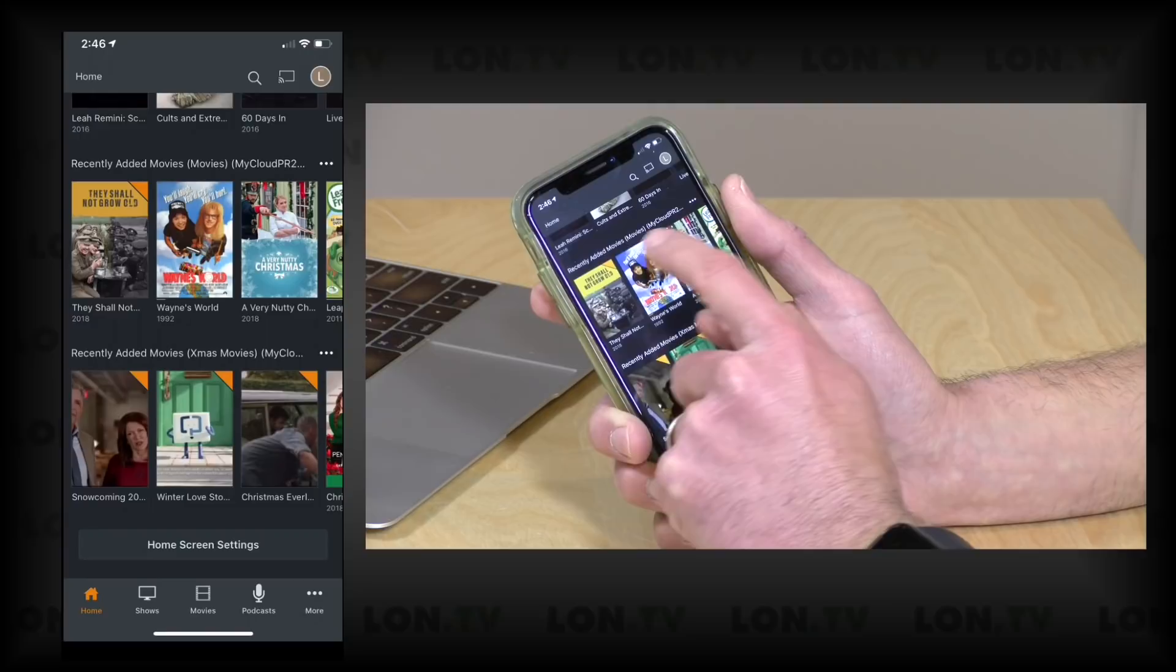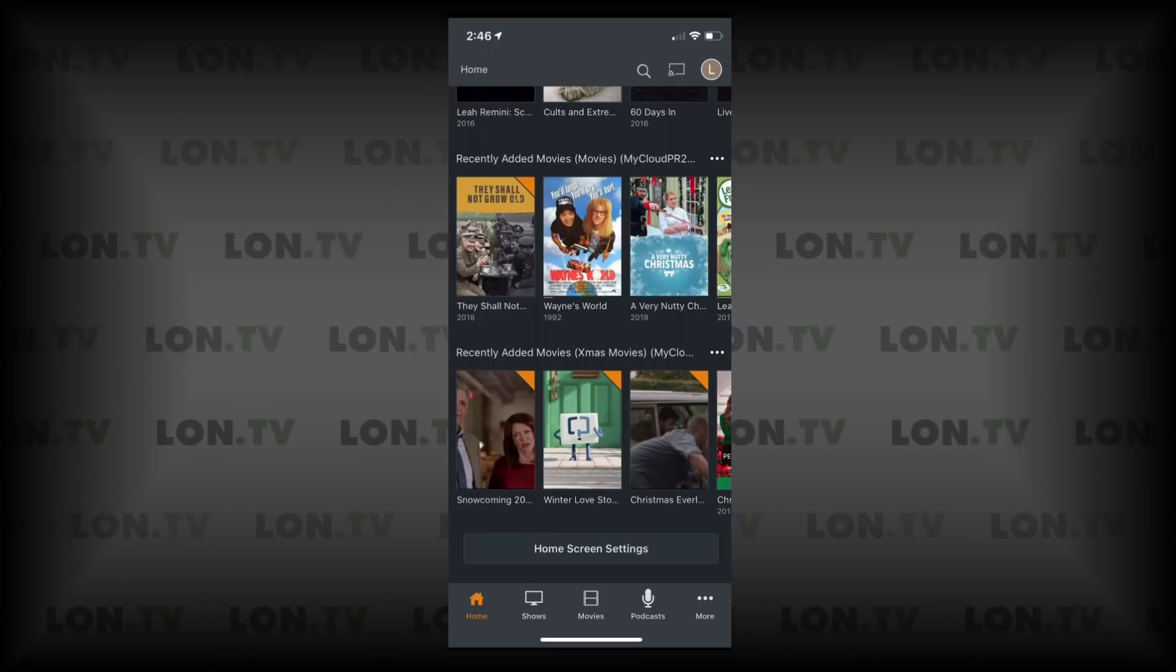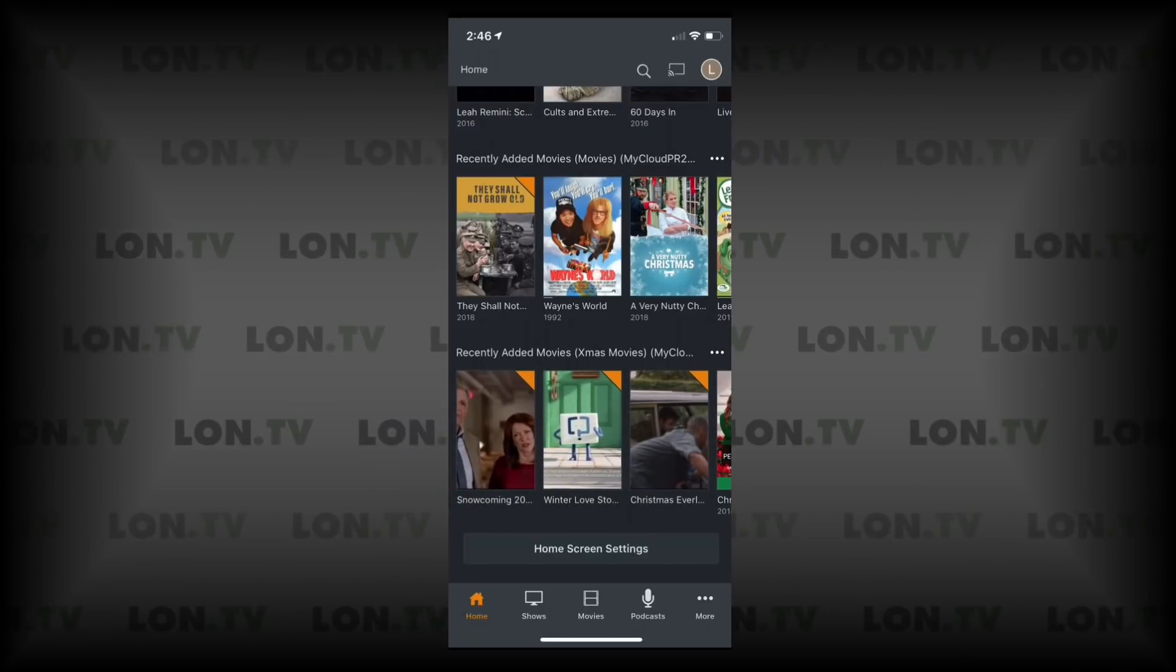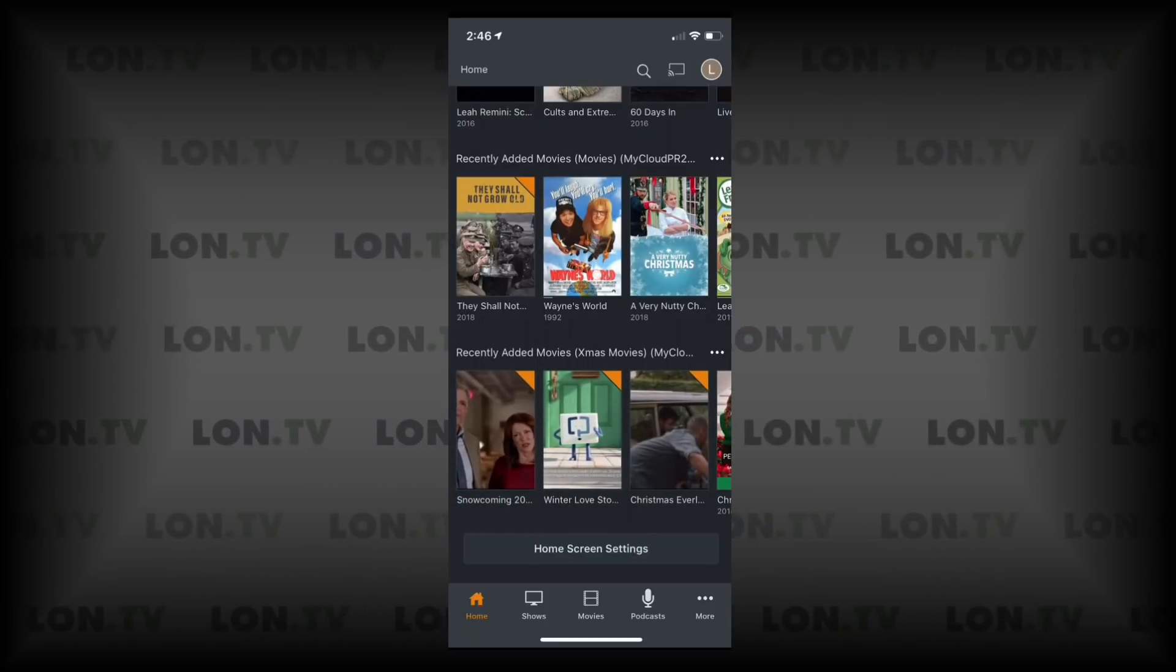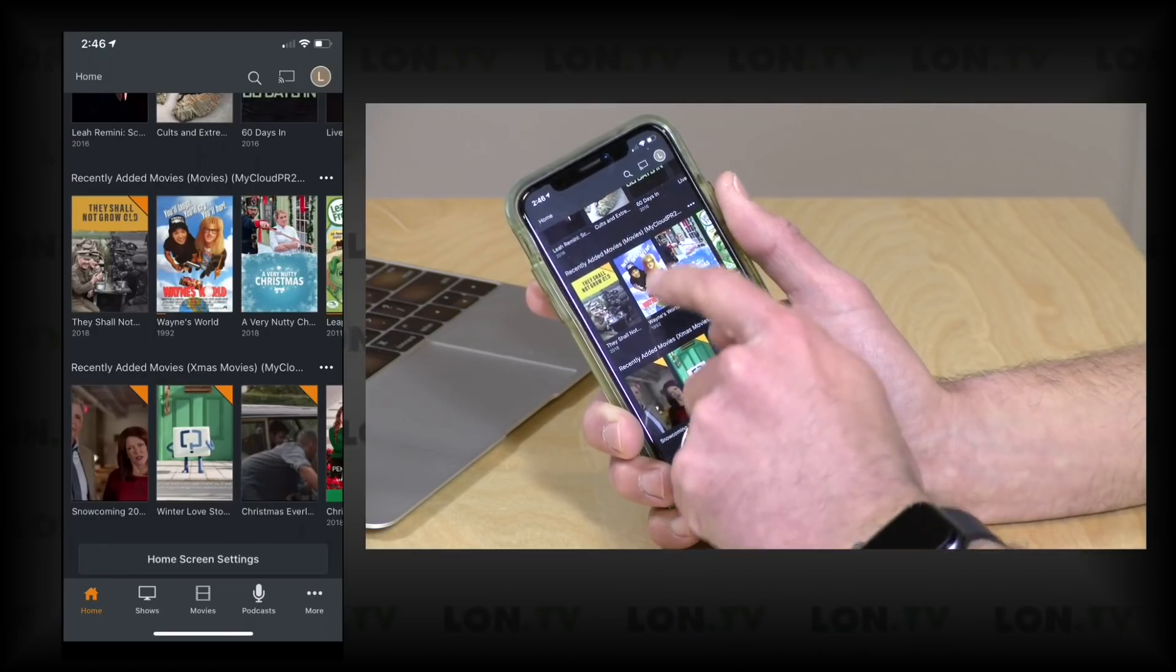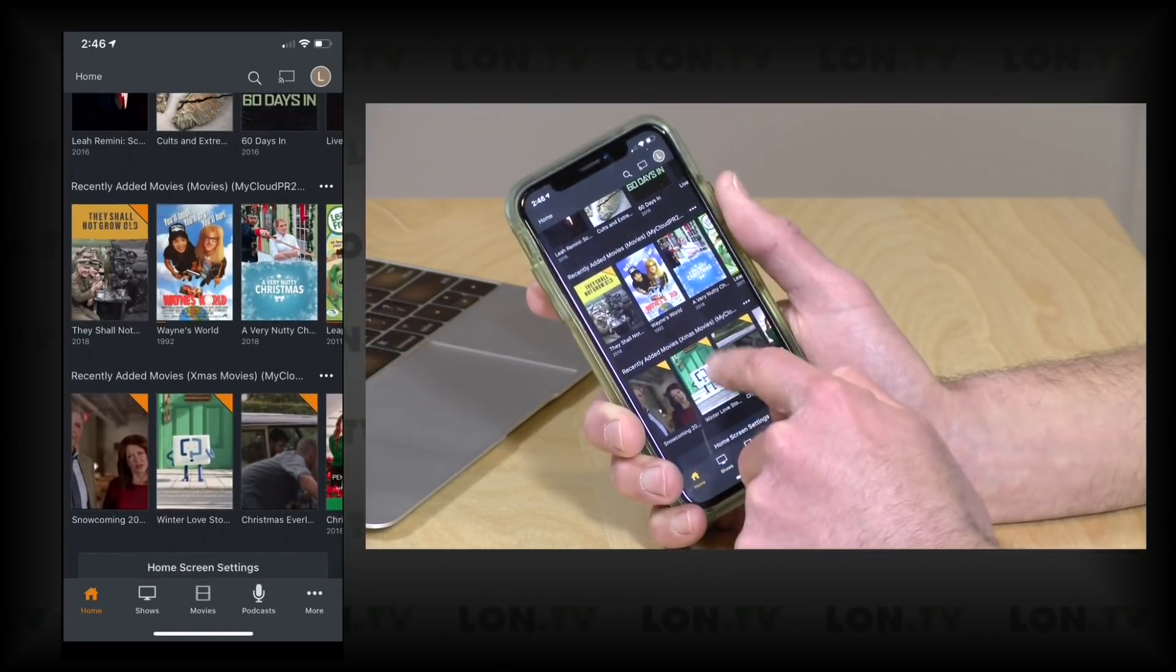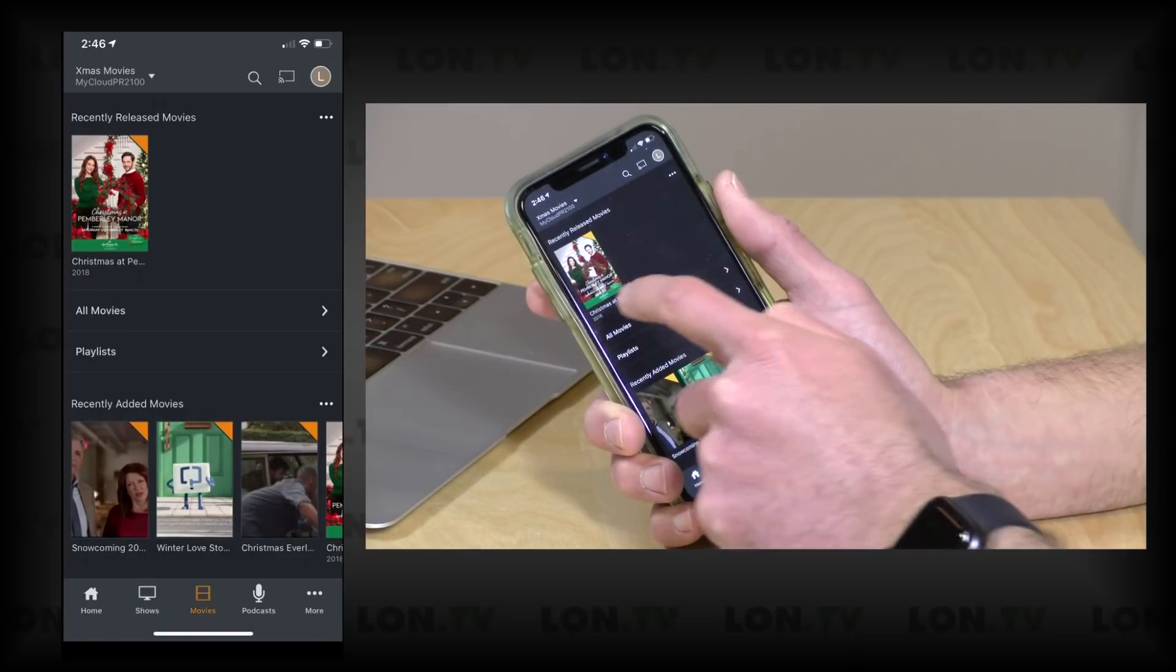And if I go to the front screen here, what you're going to see now is that it's telling me which library these movies are from. So if you look above the icons here, you'll see it's got Xmas Movies in parentheses and the My Cloud, so you know what server and what library it is on, and it'll add that when you have multiple library options from the same server.